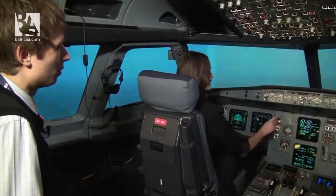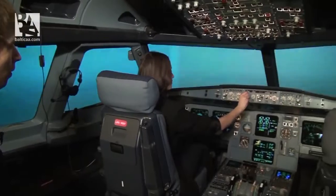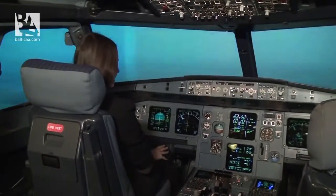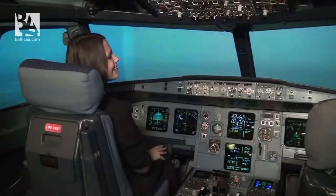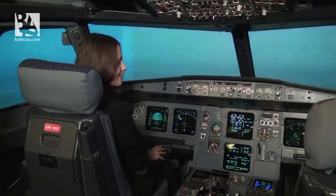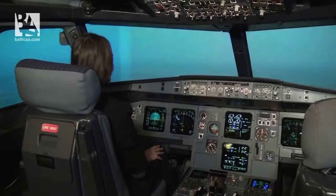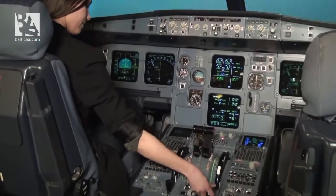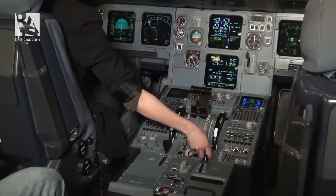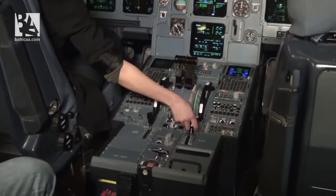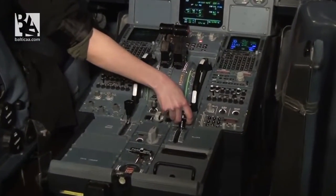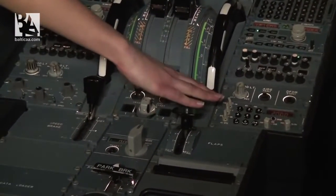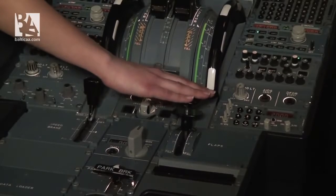Now, left of the heading knob which you found earlier is a speed knob — can you set it to 180? It's done. Okay. On the center panel on the right side, behind the thrust levers, you should find the flap handle. Tell me when you find it. I found it. Okay, can you pull it a bit up and back to set it to position one? It's done. Thank you.